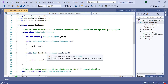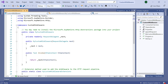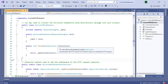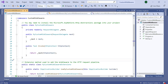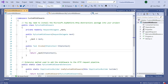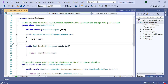After adding this you can see that the middleware class has a default template. The custom middleware component is like any other .NET class with the Invoke method. However, in order to execute the next middleware in a sequence, it should have a RequestDelegate type parameter in the constructor. The custom middleware is used to add your own logic.